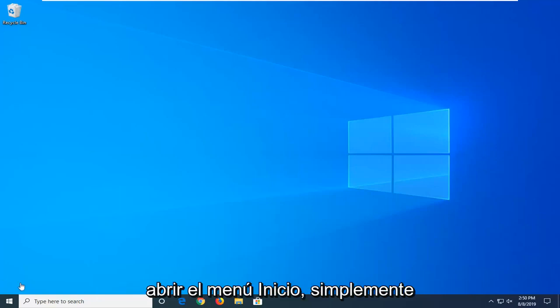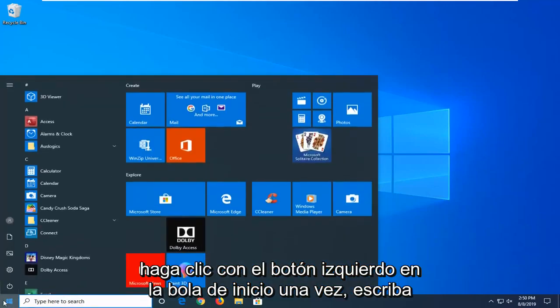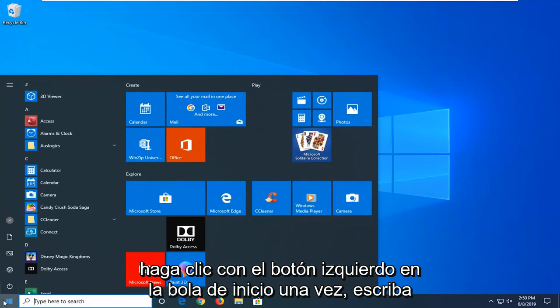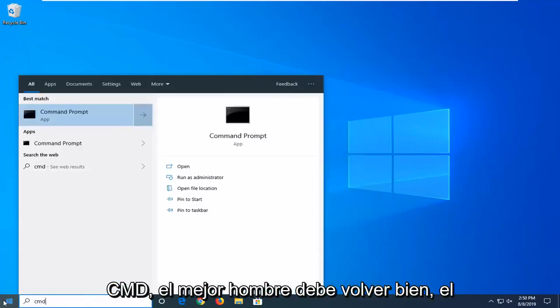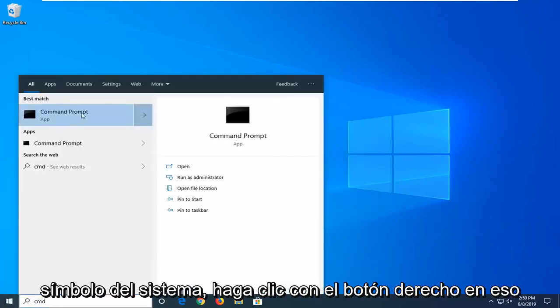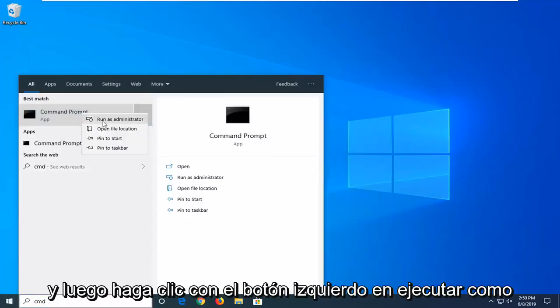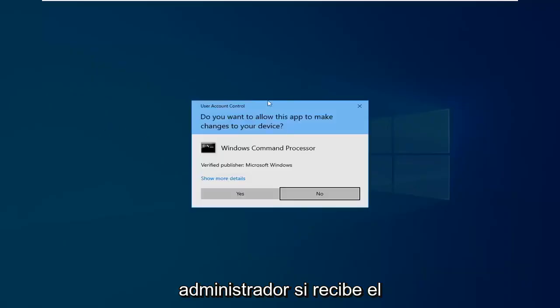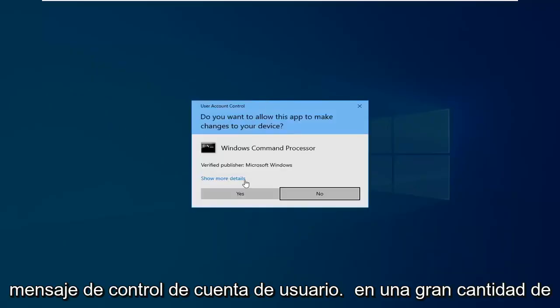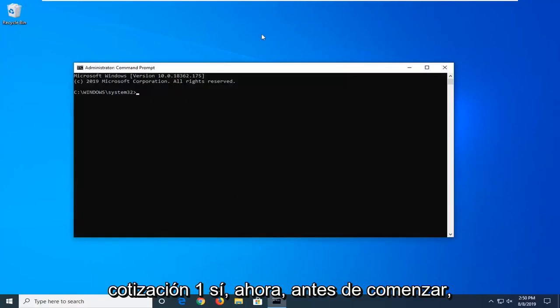We're going to start by opening up the start menu. Just left-click on the start button one time, type in CMD. Best match should come back with command prompt. You want to right-click on that and then left-click on run as administrator. If you receive a user account control prompt, you want to left-click on yes.